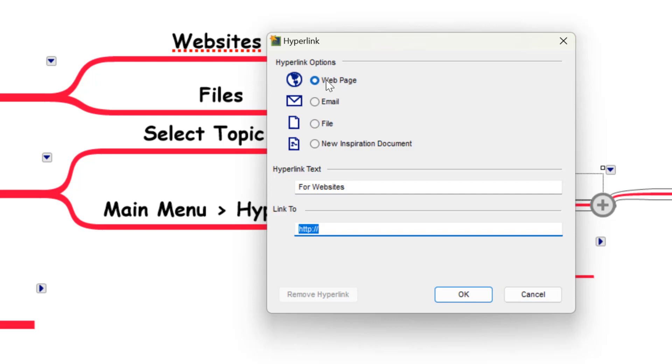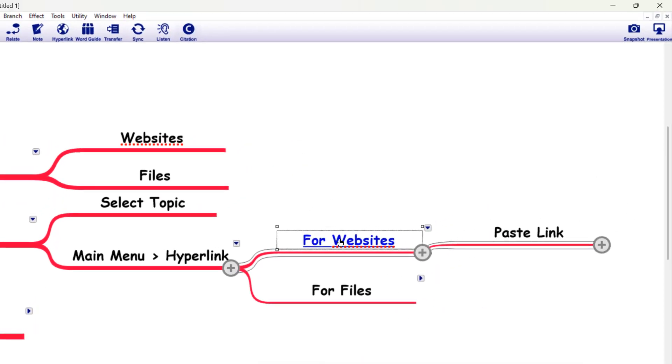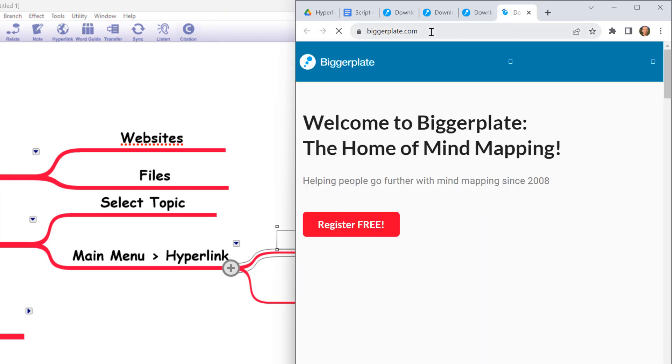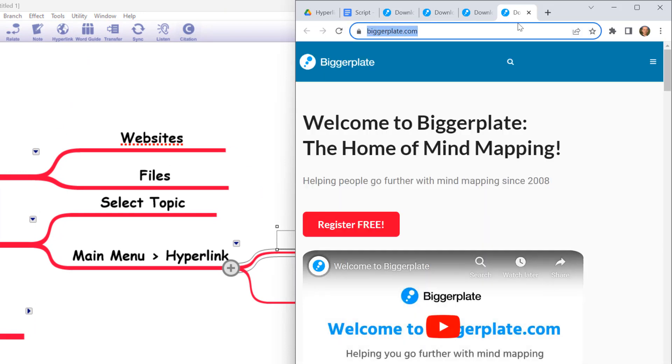So we can say I want to link to a web page and we could put in a web domain here, such as biggerplate.com or you could copy and paste from a web URL and say OK. And you'll see here that this text has turned blue and if I click that, it's going to pop open on my screen the web address that I've saved.